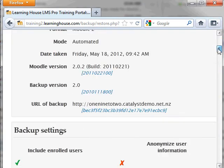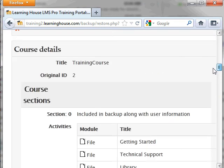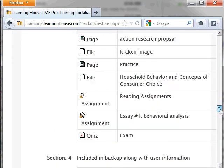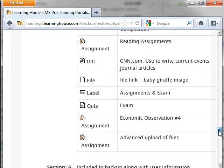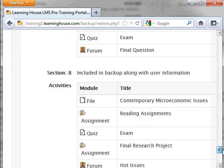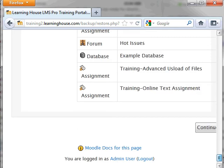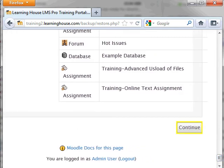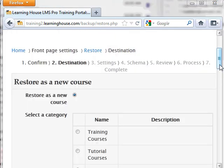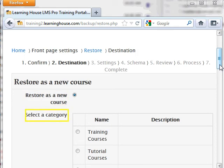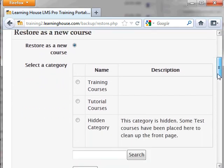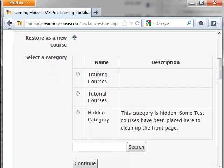On the Confirmed screen, scroll to the bottom and click Continue. The next screen is called Destination. You will need to restore your backup to a new course which is the first option and is selected by default. You only need to select the radio button for the category you would like your course placed in. Then click Continue.